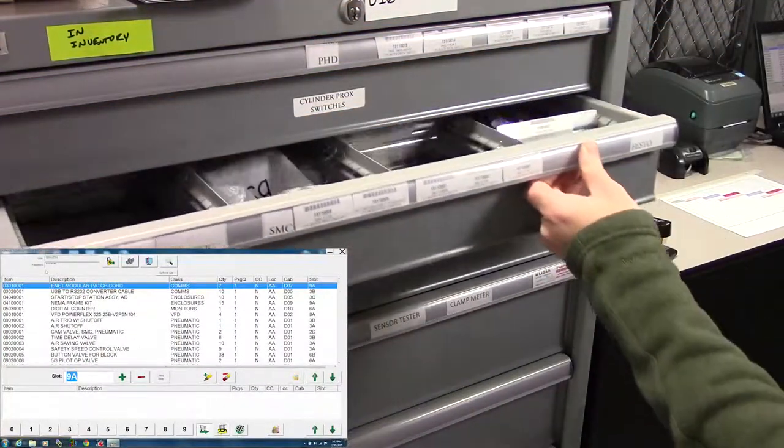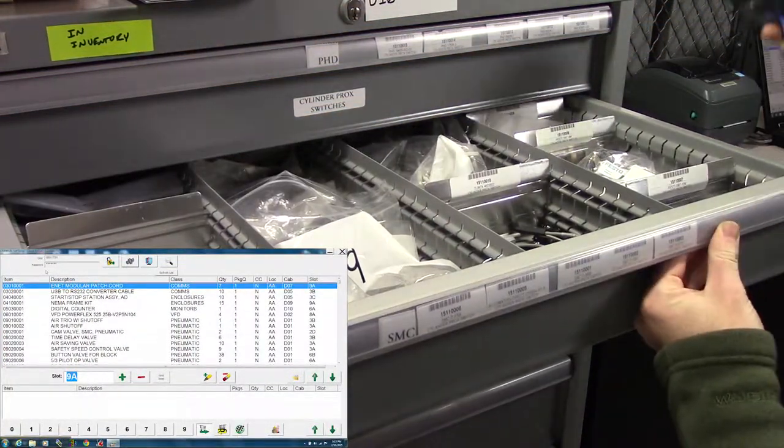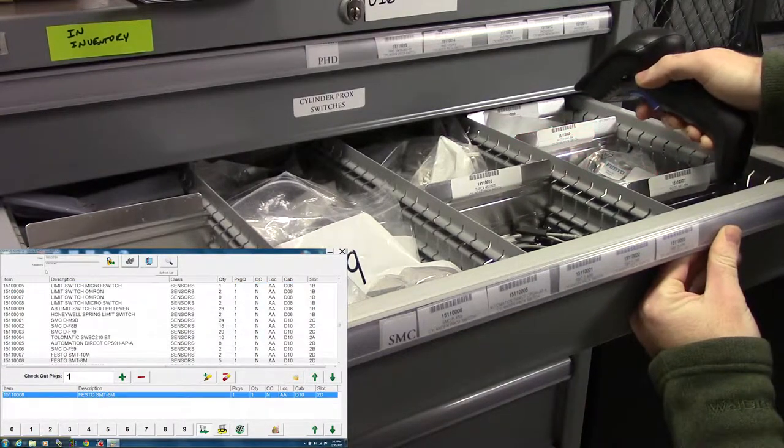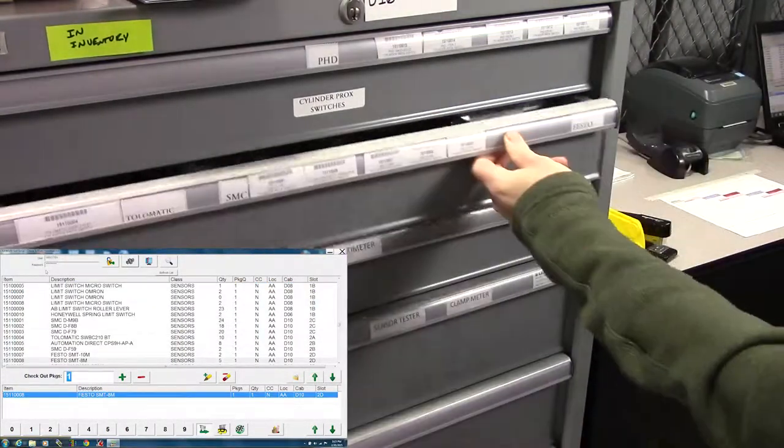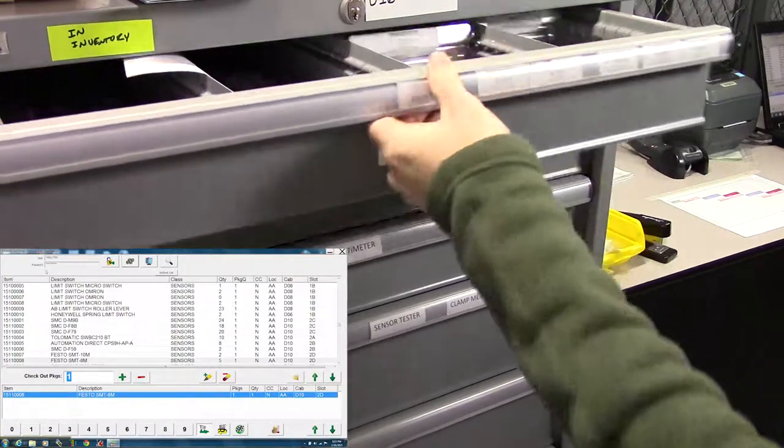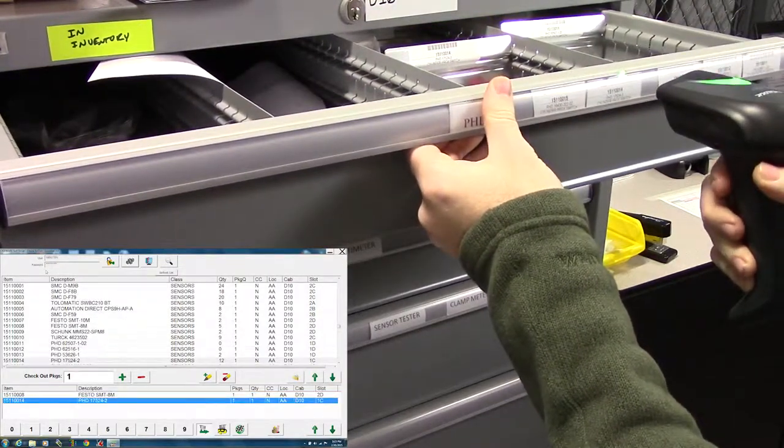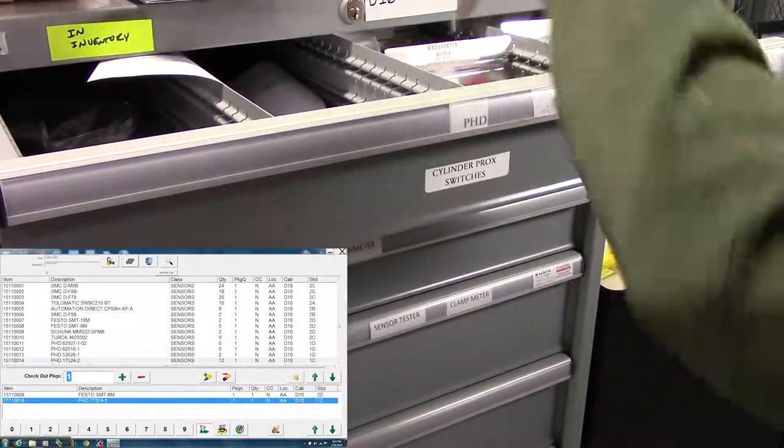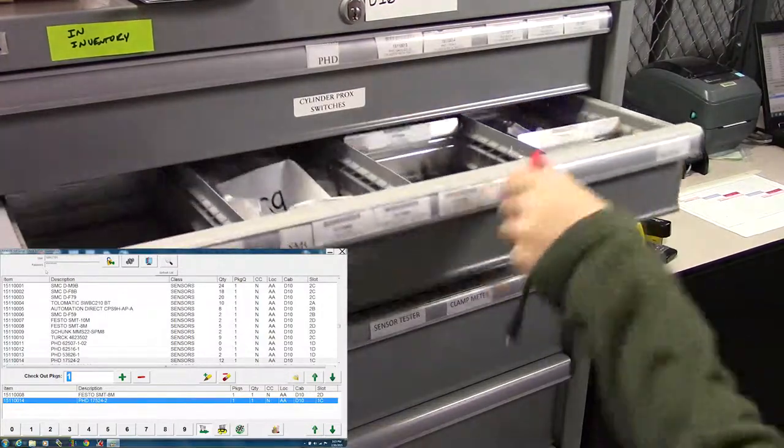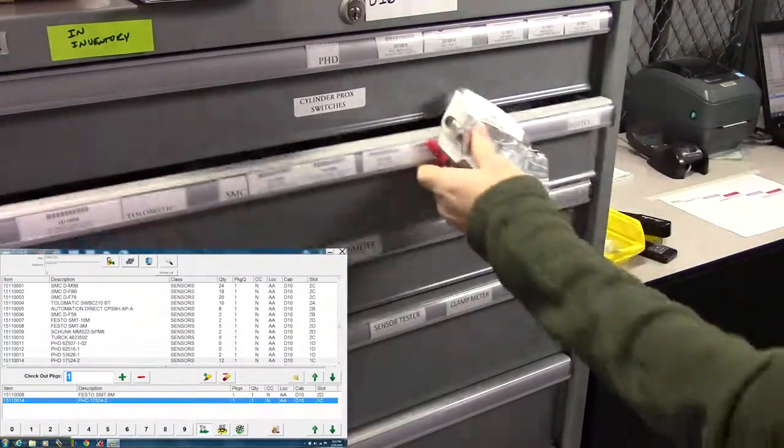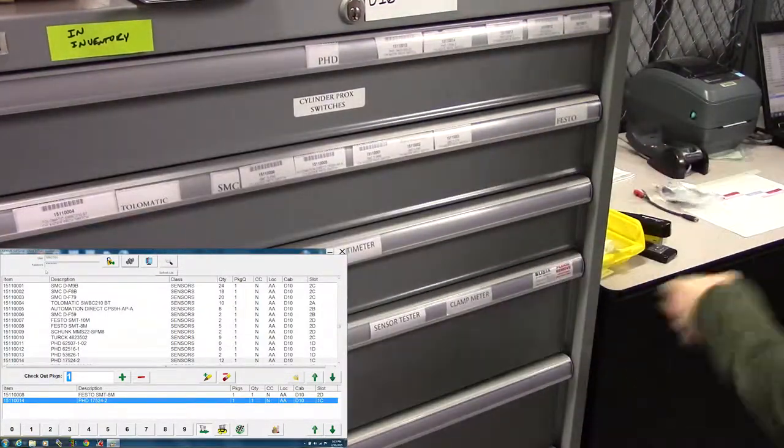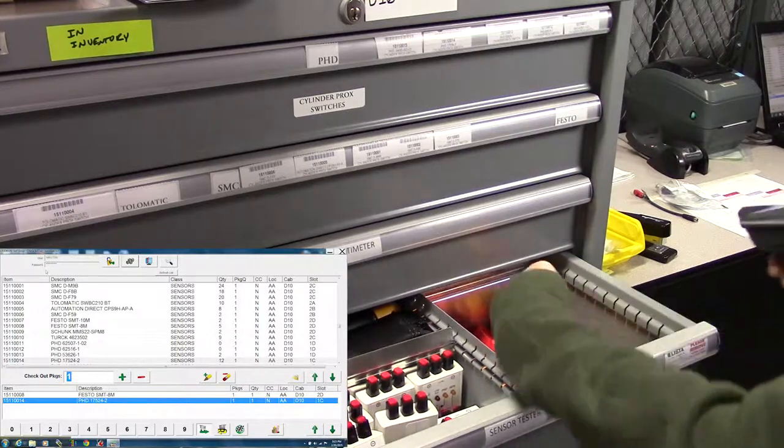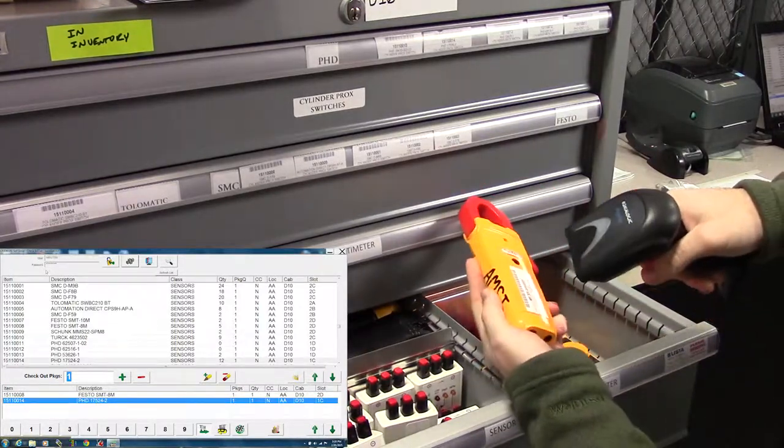A couple ways to do this. Some items that are smaller have their barcode above them. Some have the barcode on the front of the drawer. Some have the item on the barcode itself.